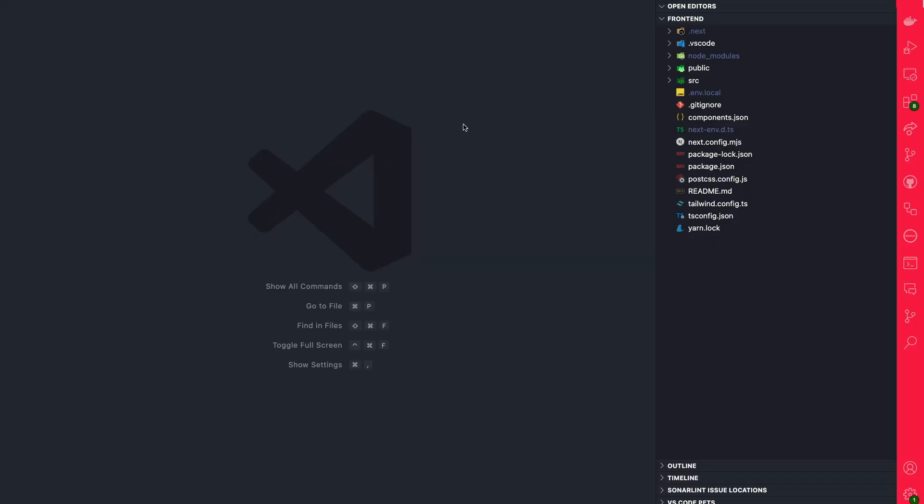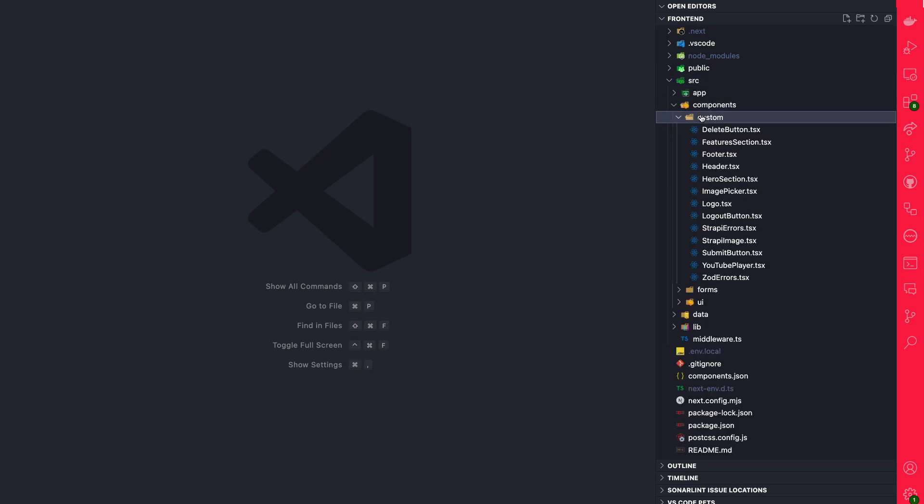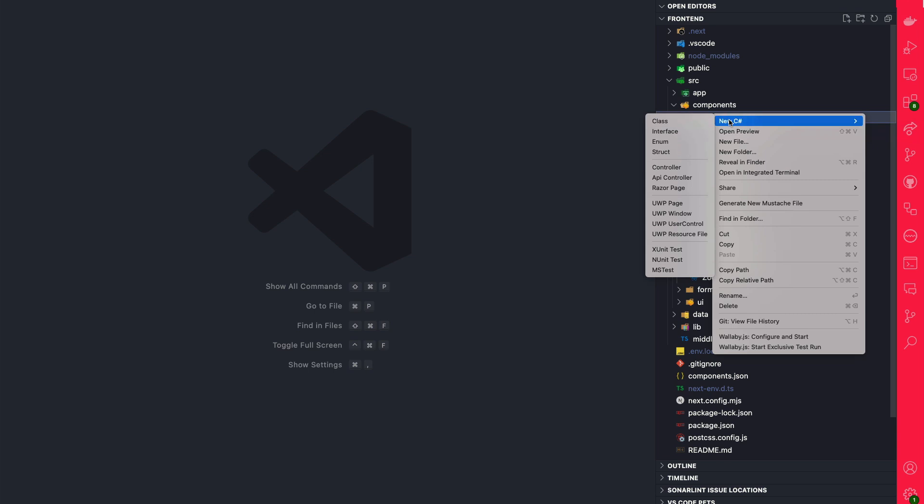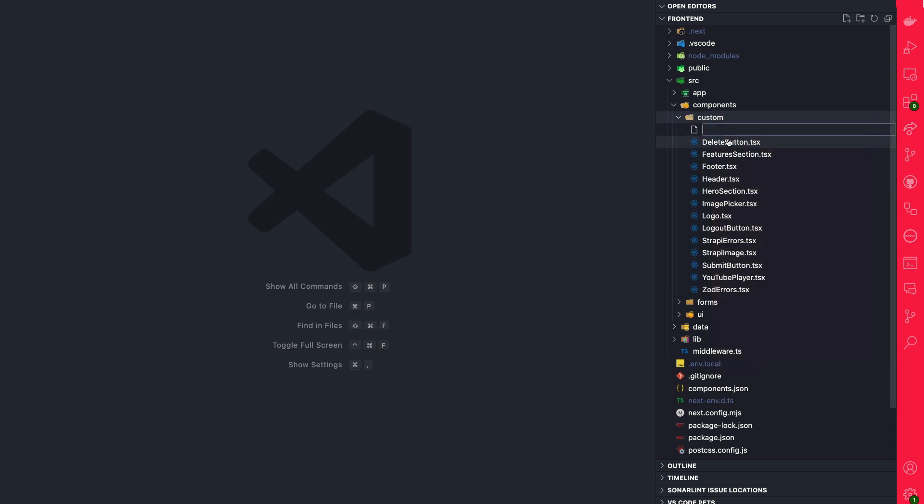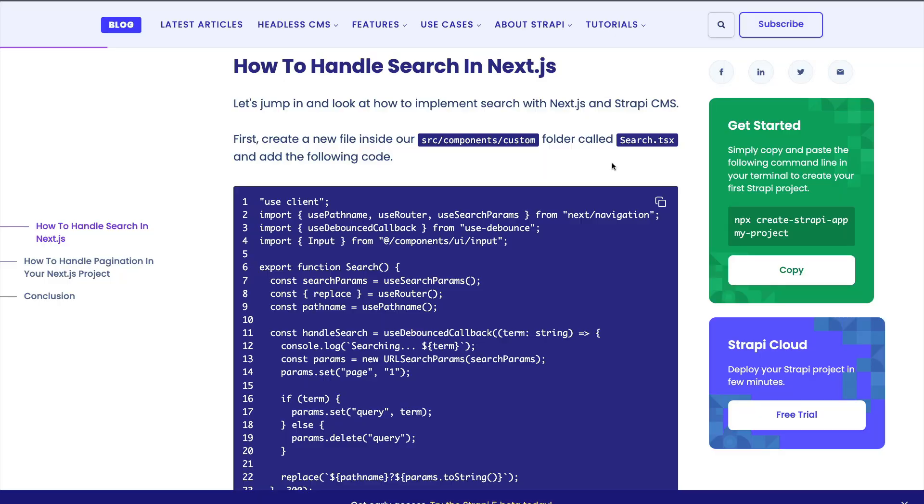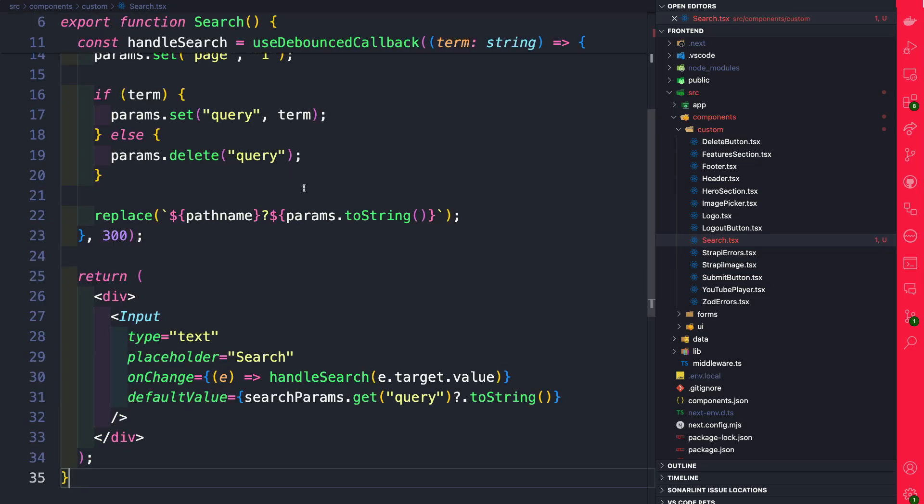So inside your Next.js application, go ahead and navigate to source components custom, and let's create a new component called search. So I'm going to create a new file and we're going to call it search.tsx. Let's go ahead, grab our code snippet and paste it inside our code editor.